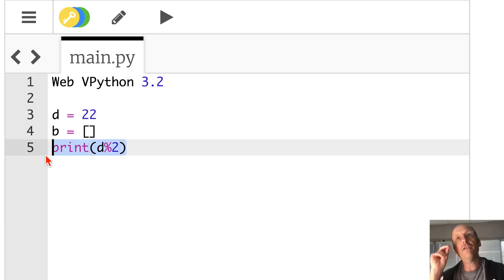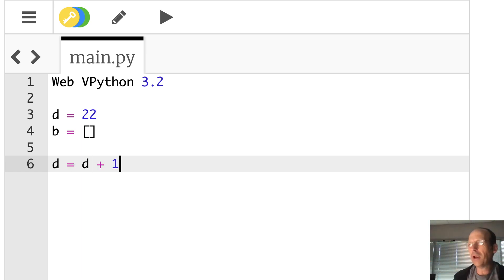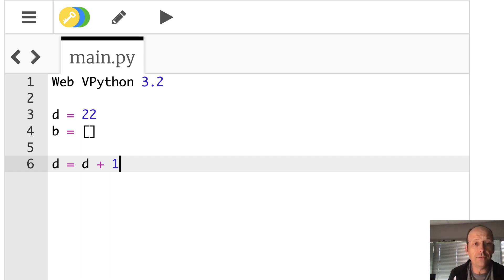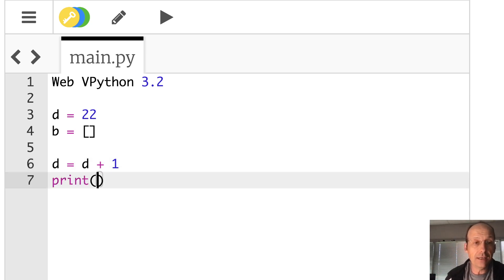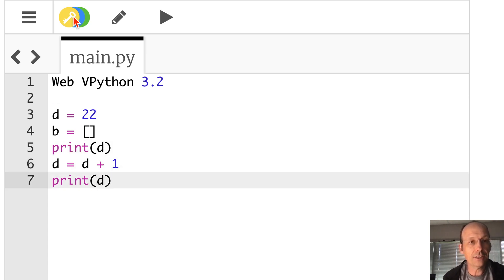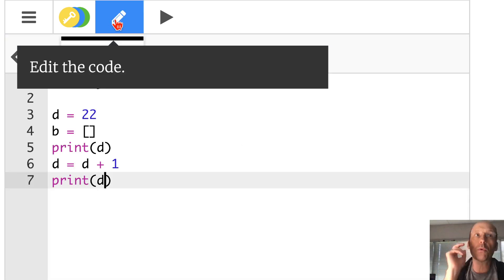Now let me show you the idea of changing a variable. Suppose D is 22 and I say D equals D plus 1. In algebra that seems wrong, but in Python the equal sign means 'make it equal to.' So it takes the value of D which is 22, adds 1, and makes that the new value of D. So D before is 22 and after is 23. I can change the number without needing a bunch of new variables.